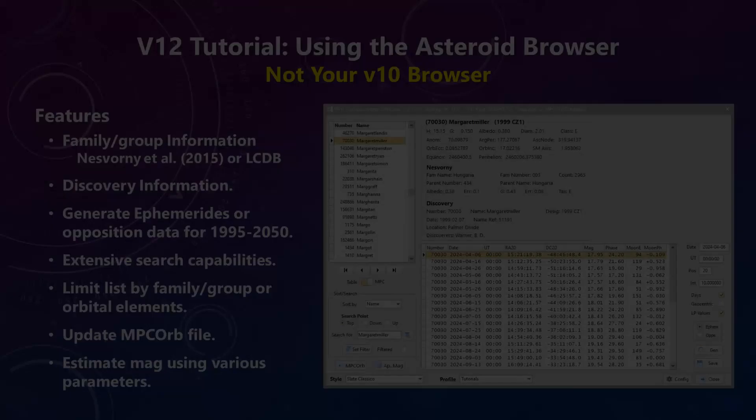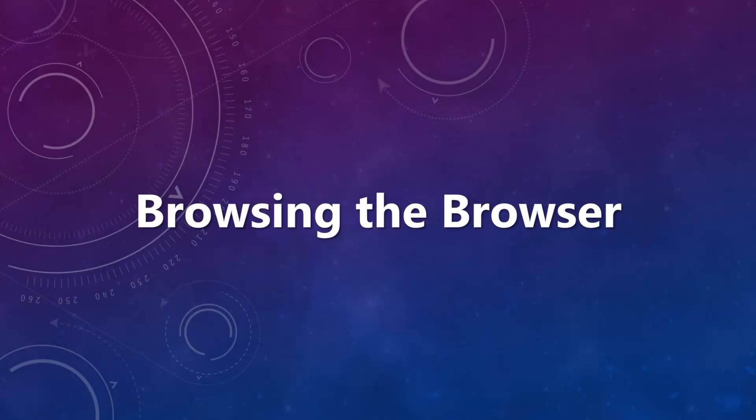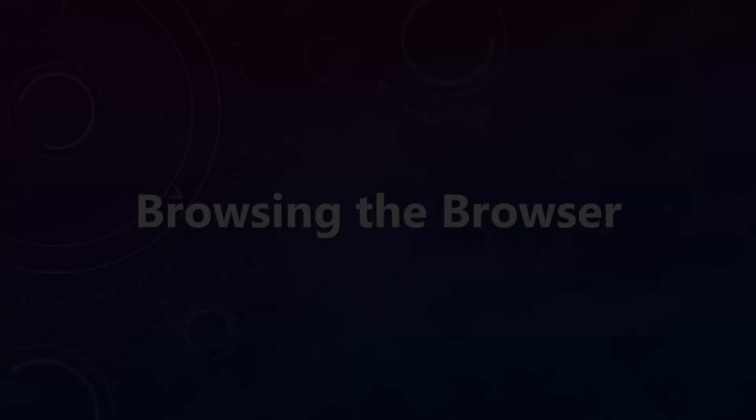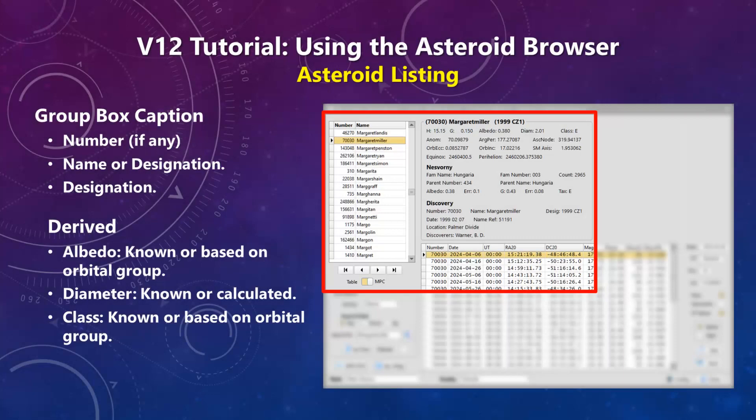The browser has several sections. First is the listing of objects, which can be from the MPC ORB or user elements tables. The switch below the table switches between the two tables. As you scroll through the table, detailed information is given for the current asteroid in the set of labels in the group box to the right.